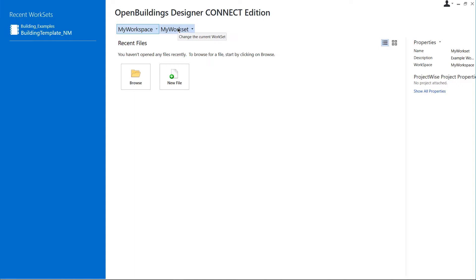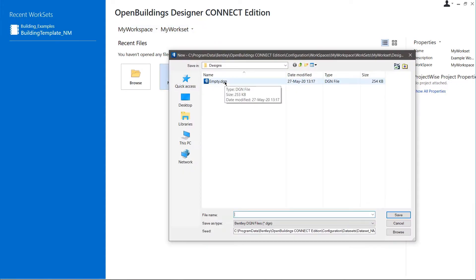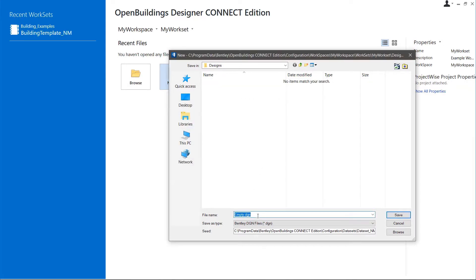Once the workset is created, we can click on the New File button and create a new file. In this case, let's remove the empty.dgn file and name our new file My Building.